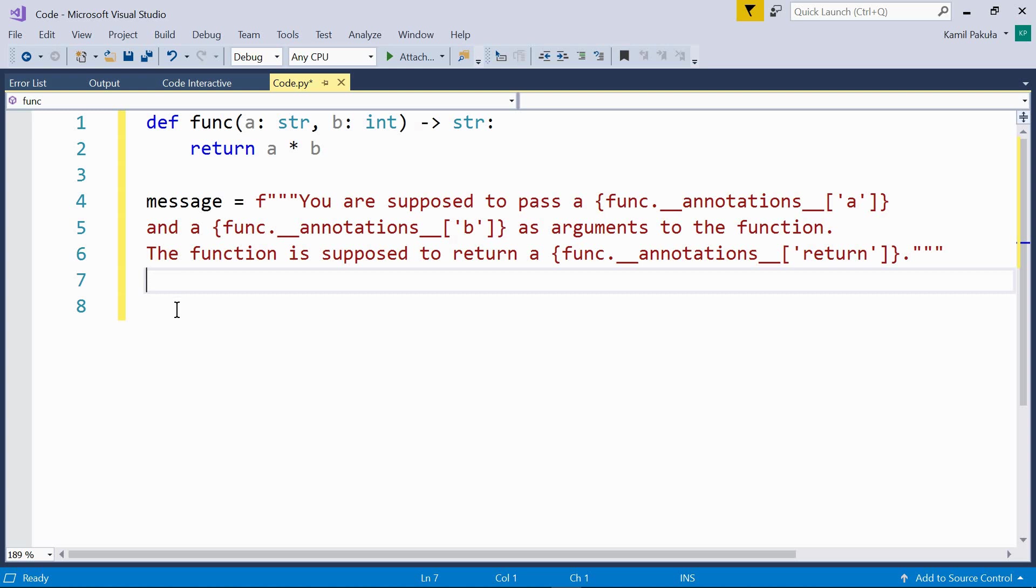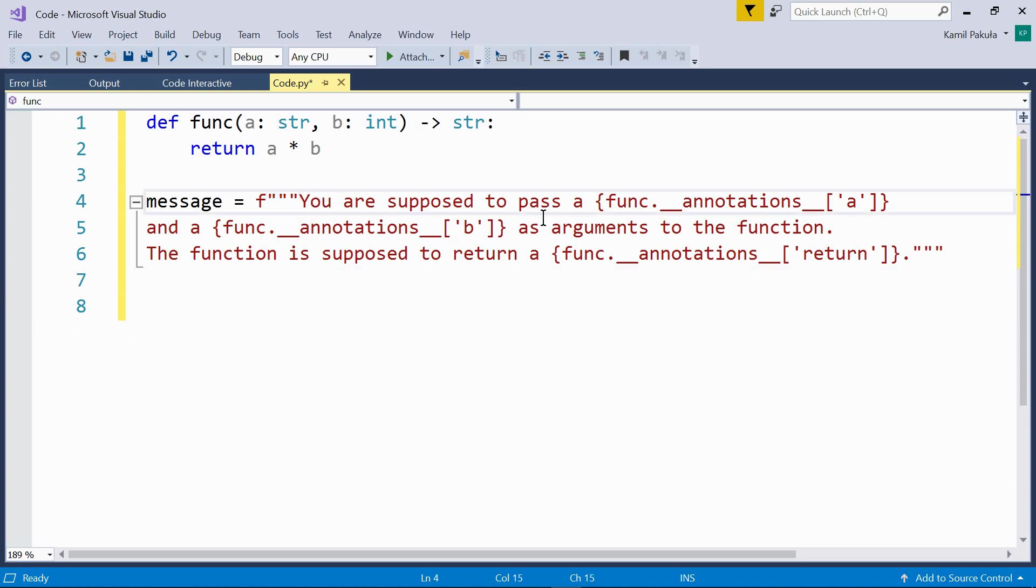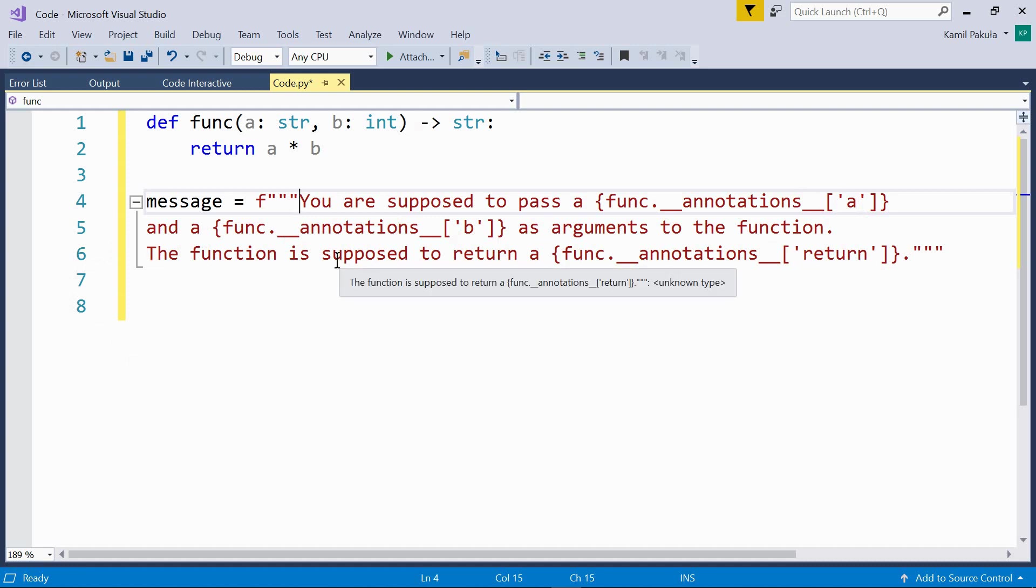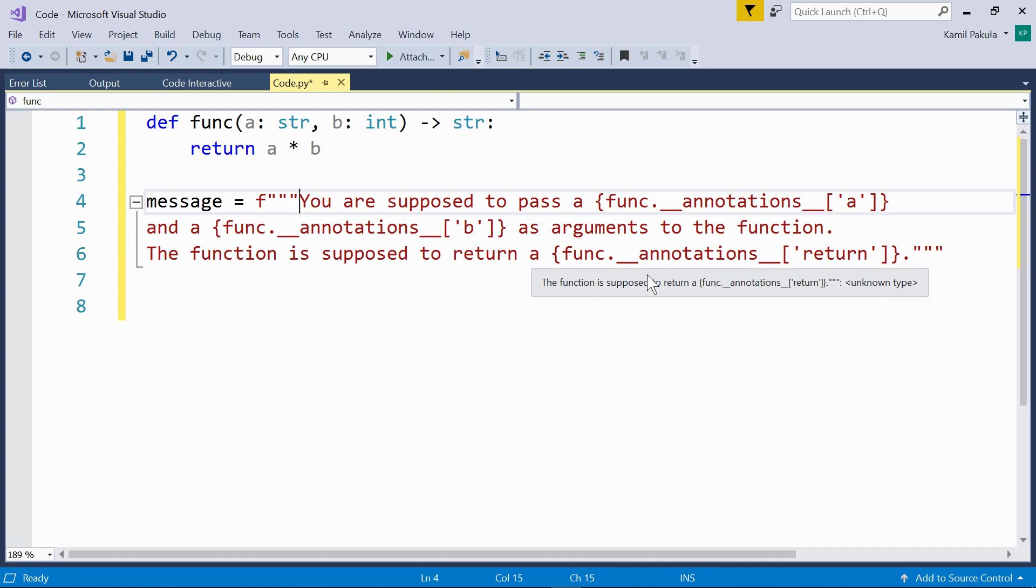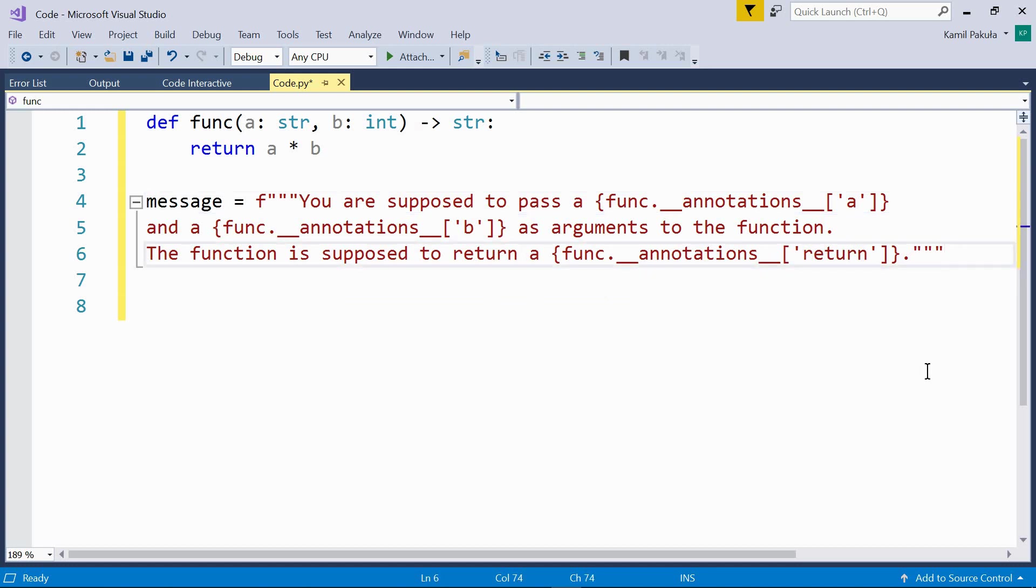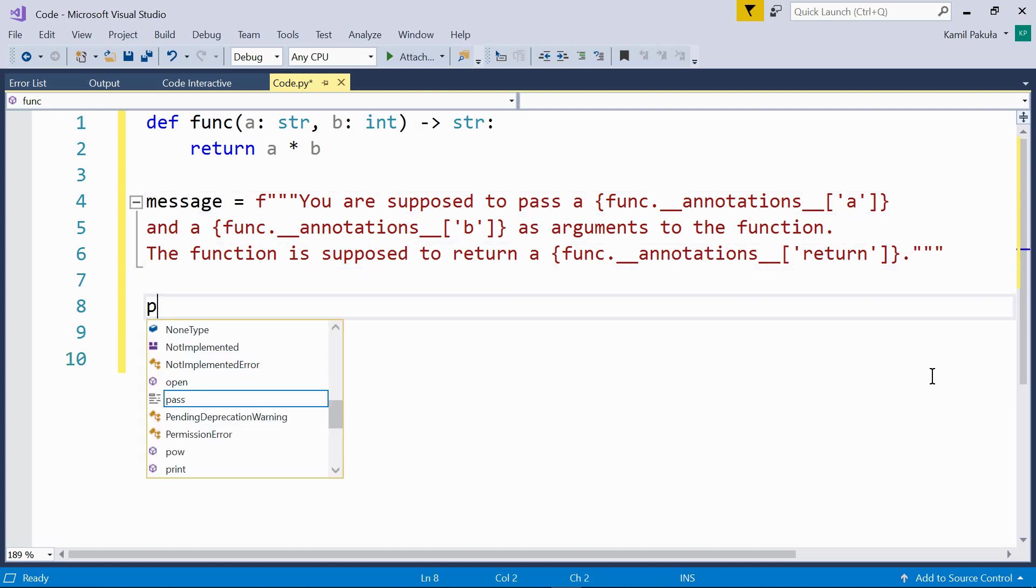Now let's define a message. Message equals. We're using triple quotes to be able to span this message over several lines. You're supposed to pass a, here we have the annotations dictionary with the key a, and a, and here we have the dictionary with the key b, as arguments to the function. The function is supposed to return a, and here we have the return key used for the annotations dictionary. And now we can just print the message.